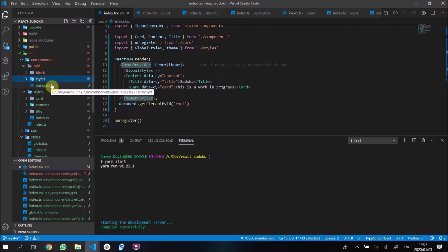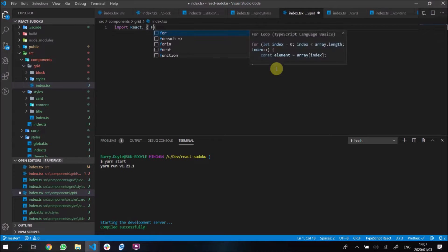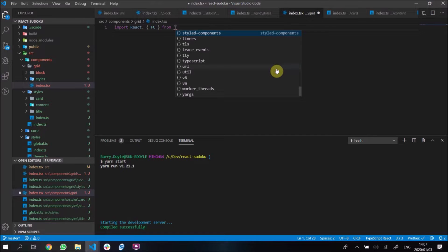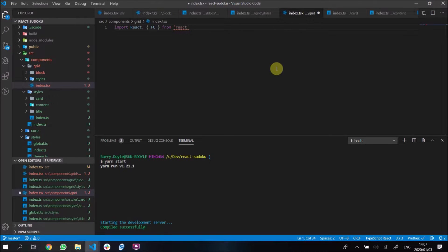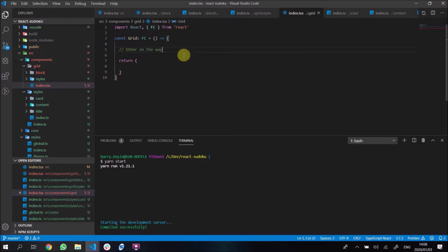I've added the boilerplate, so let's start building from the top down. We're going to import React and FC because it's a functional component. We'll make a new grid: const Grid, declared as a functional component, equals an arrow function. We'll add other stuff in here as we go.